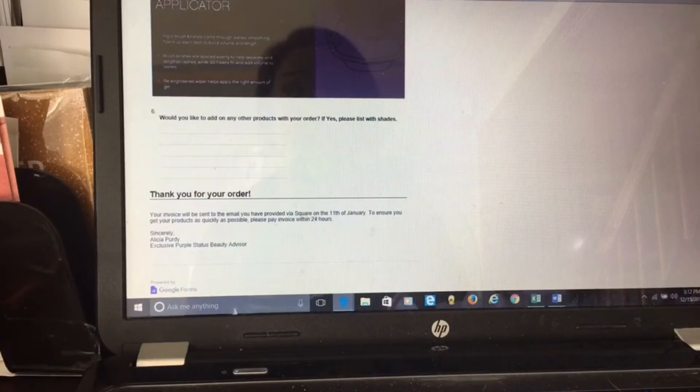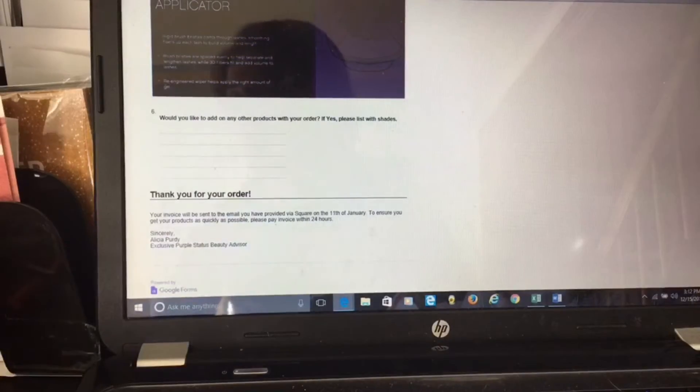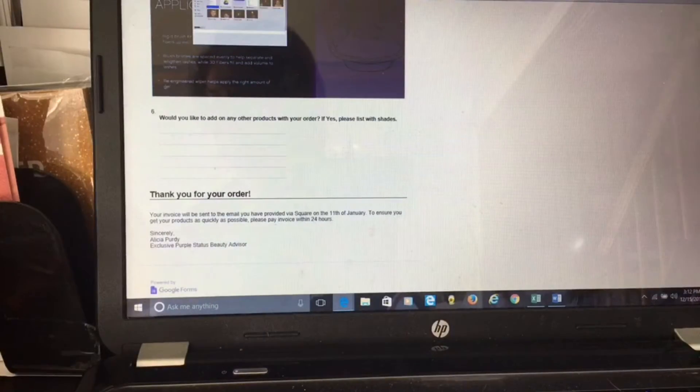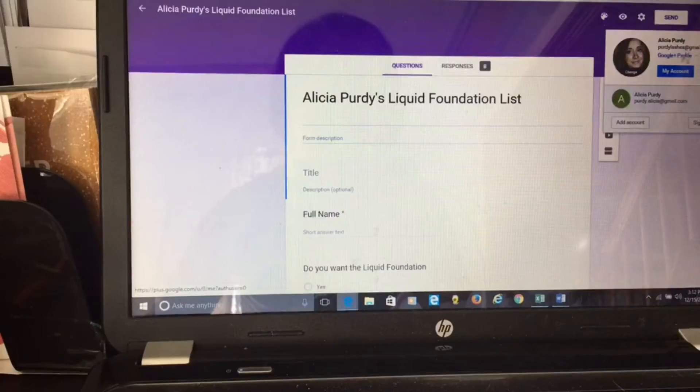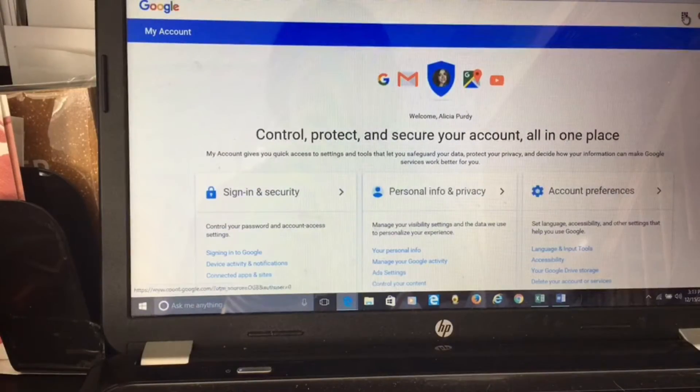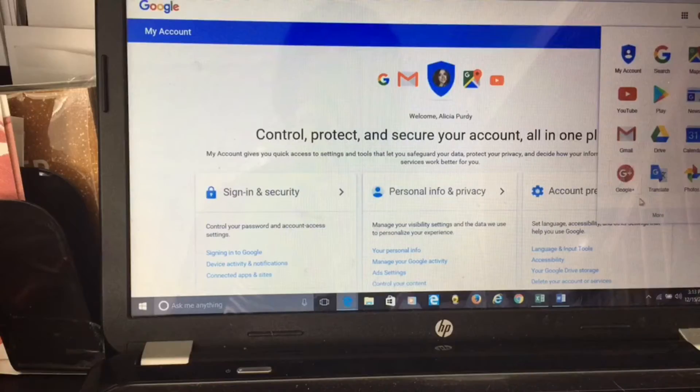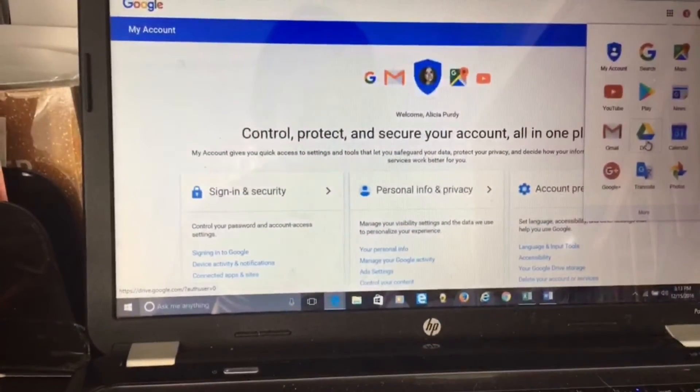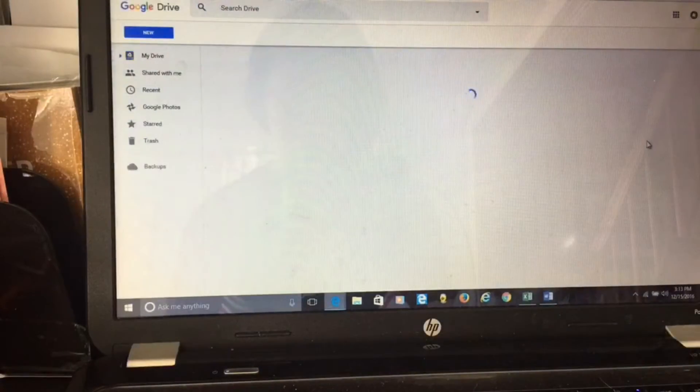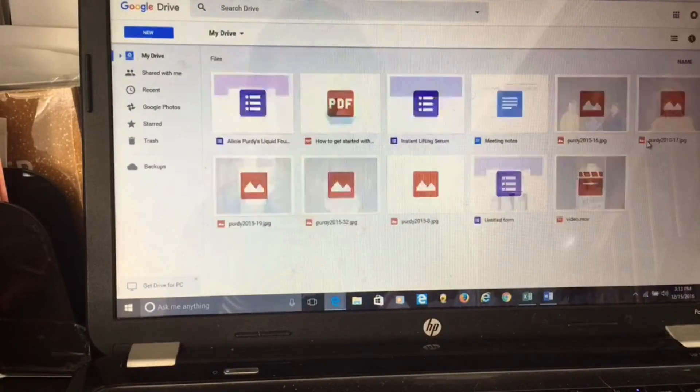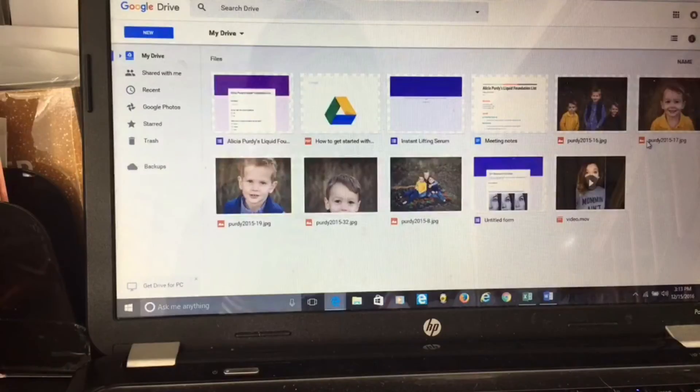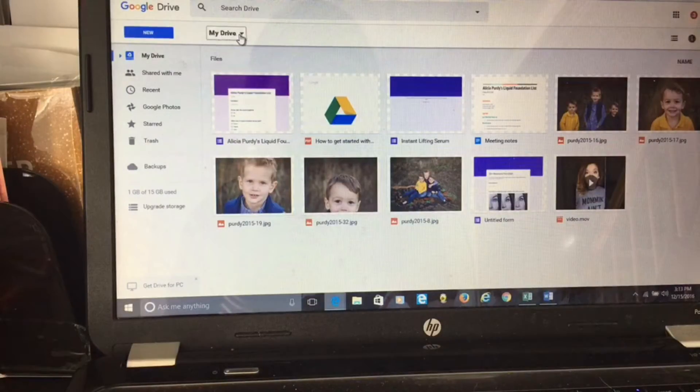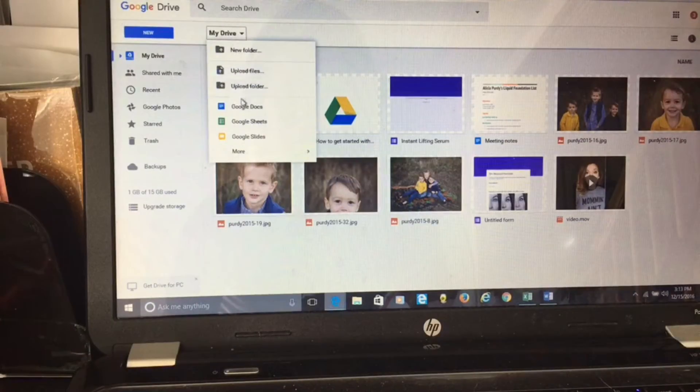I'm going to walk you through how to set this up. You're going to want to log into your Gmail account. If you don't have one, you'll need to create one. Now I'm going to come up here and I'm going to go to Google Drive, right here with that little triangle.